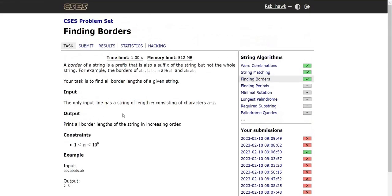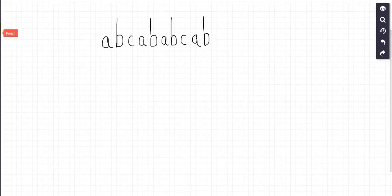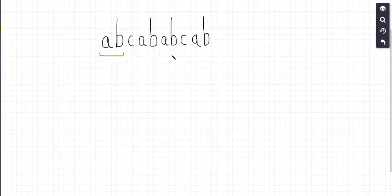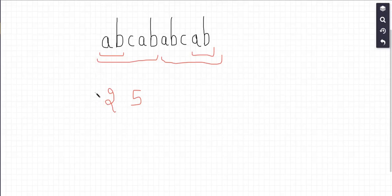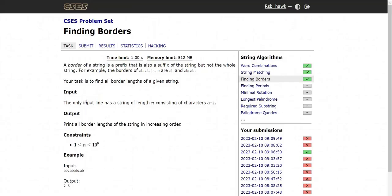Let's see an example for this problem to better understand. Here is a sample string and I have to find the borders. The first border is of length 2 — 'ab' — because 'ab' is also present as a suffix. The next border is of length 5: 'abcab'. So we have two border lengths. We do not have any other proper prefix which is also a suffix, so that's the answer — that's what we print for this input string. This example has been taken from the problem itself.